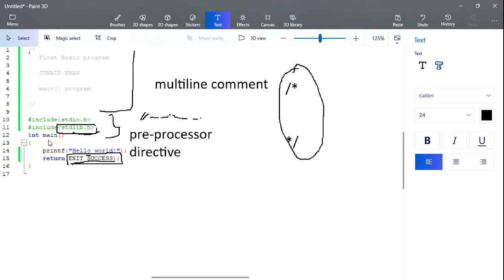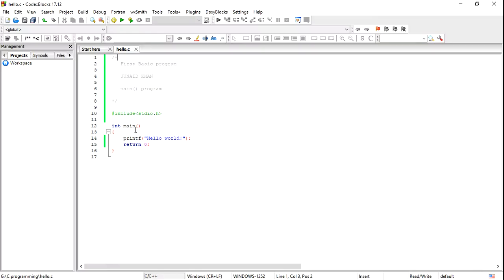It is always beneficial to write comments, because after some time we may forget what we did in that program. If we have comments in the program, it will be easy to understand the code even if we forgot how we wrote it. Another important thing is that in every program there is only a single main function — no two main functions are allowed.